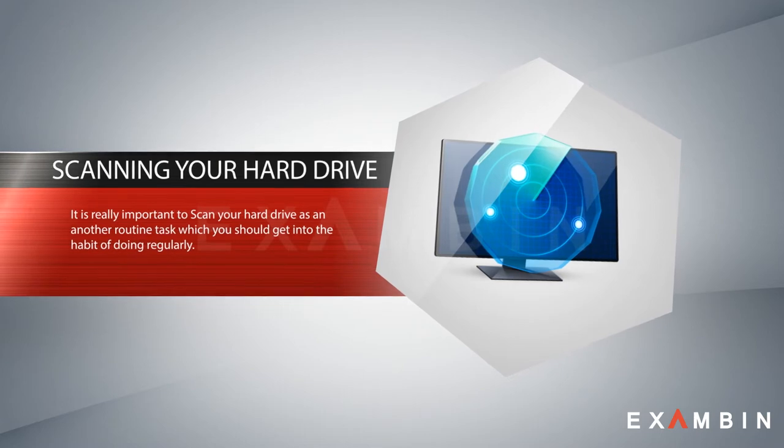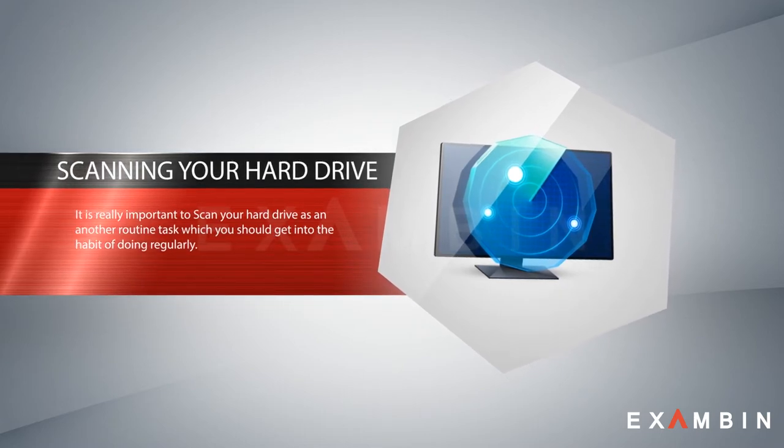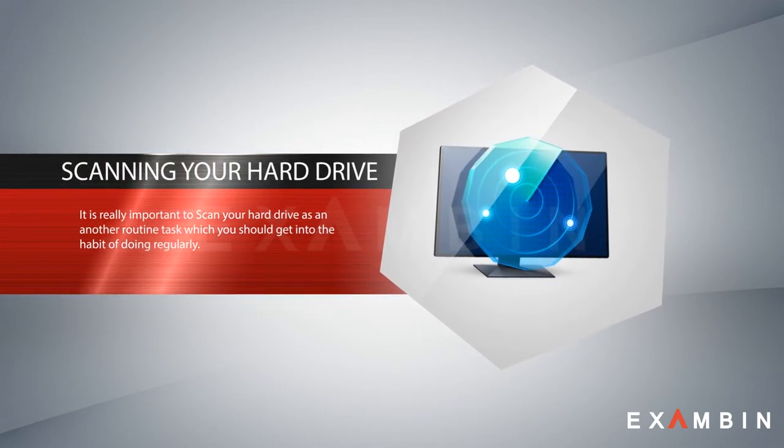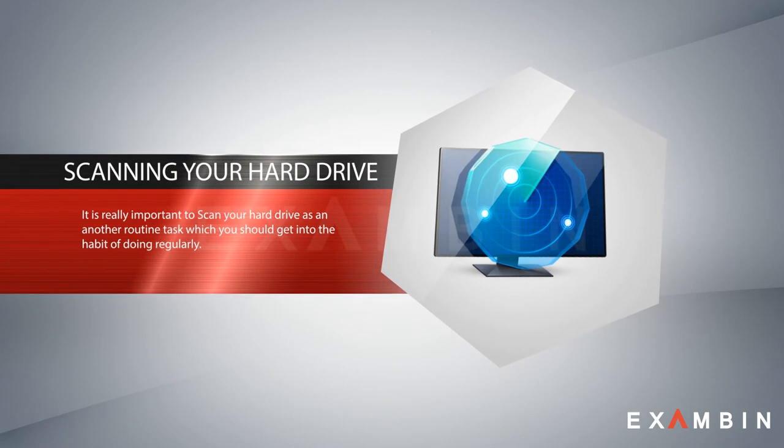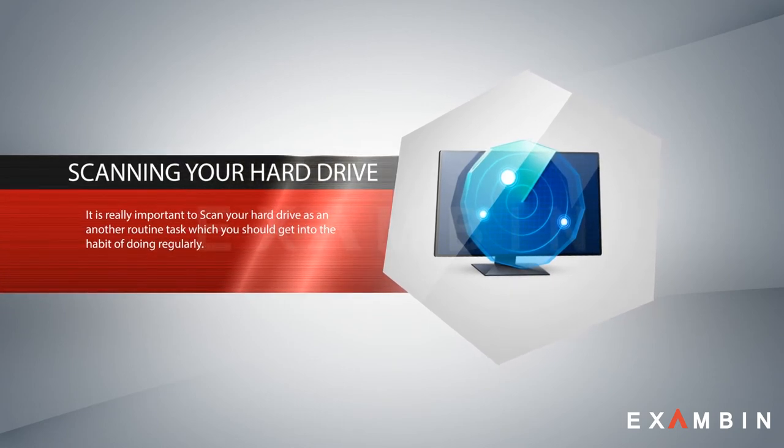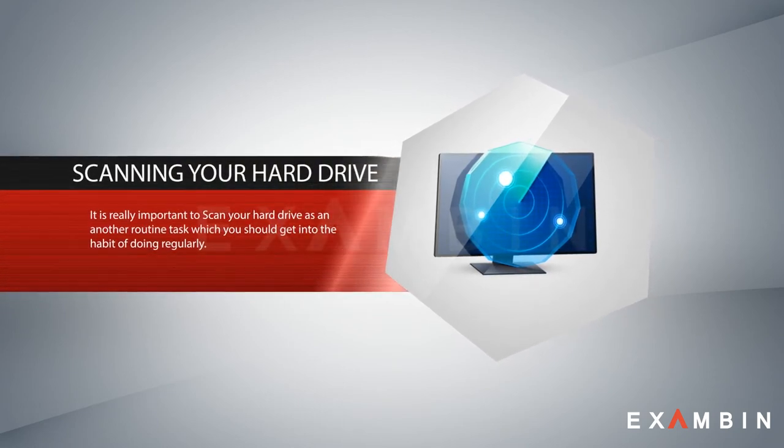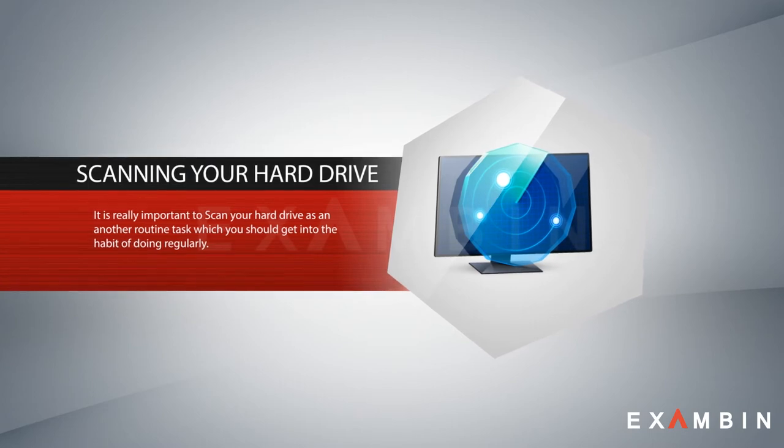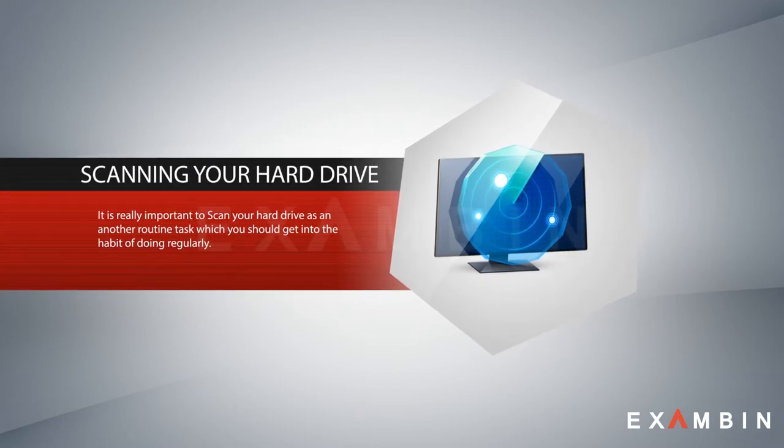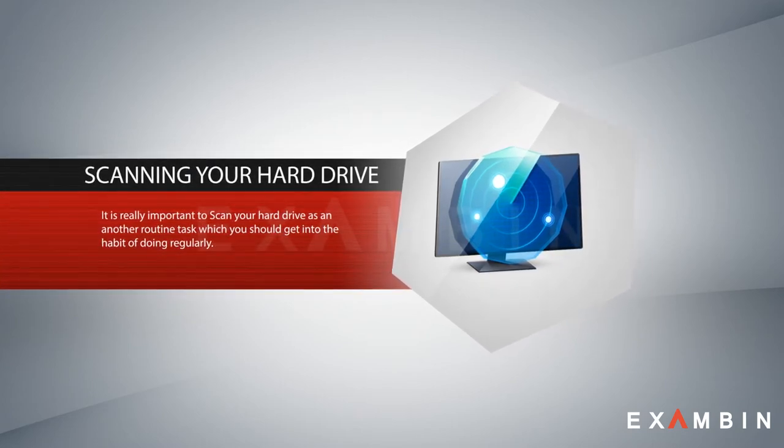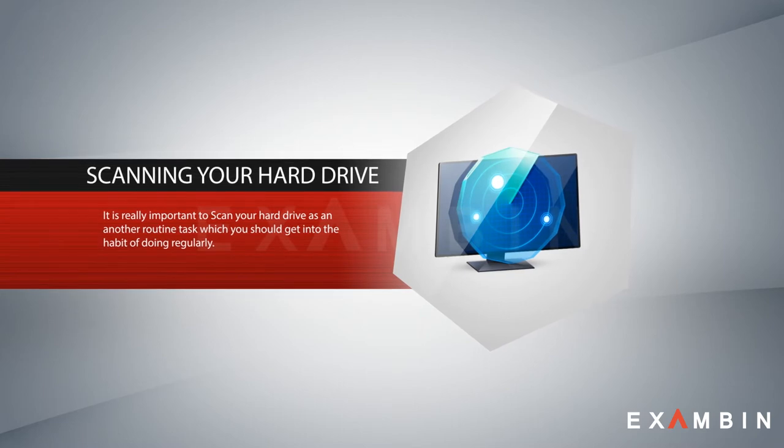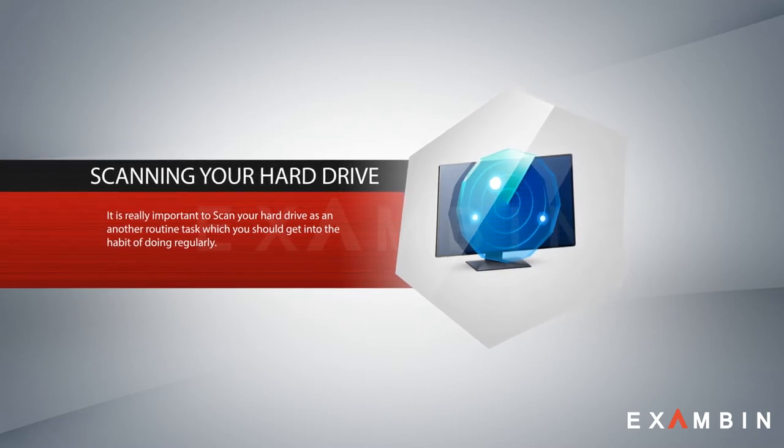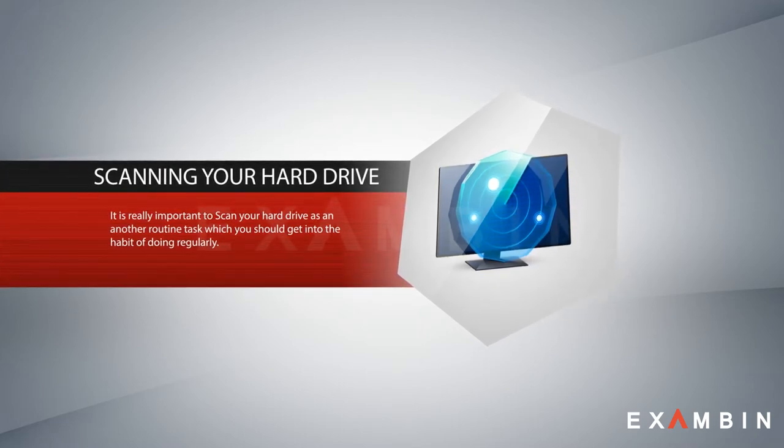Number three: scanning your hard drive. It is really important to scan your hard drive as another routine task which you should get into the habit of doing regularly. This utility examines the hard drive for errors that could have a direct effect on your computer's efficiency. This needs to be done around once a week if you use your computer every day, or once a month if you use it less frequently.